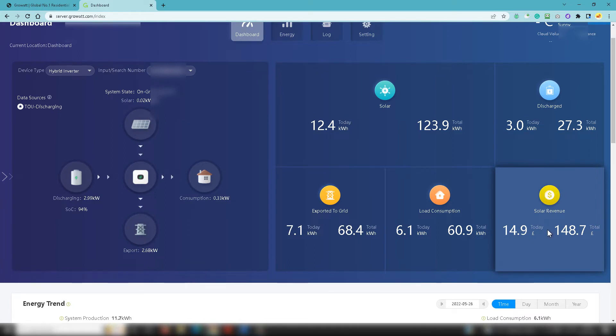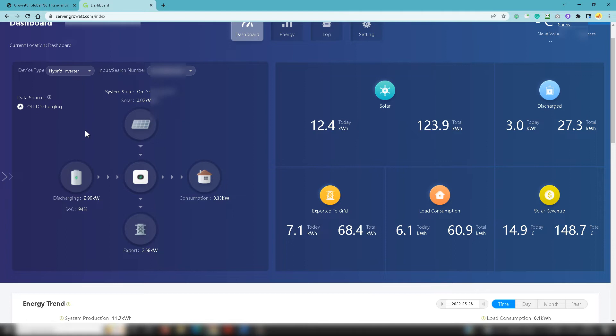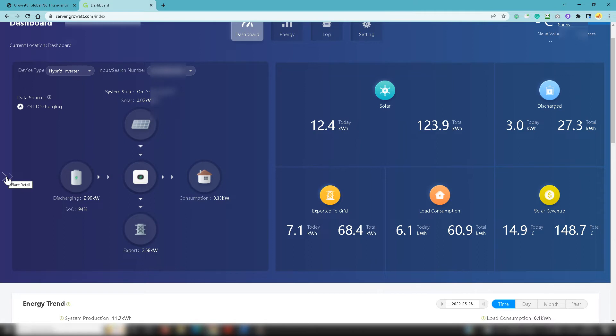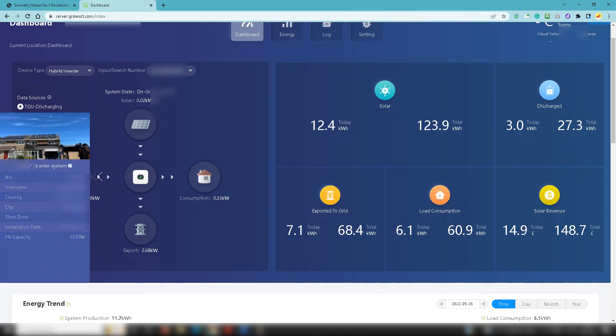On the right hand side you'll see solar revenue which is an estimate of what kind of revenue you could be achieving with a system that's installed. It is an estimate but you will need to edit your particular information for what your sale price is going to be for electricity exporting to the grid and any savings which you might be making as a result of your system.